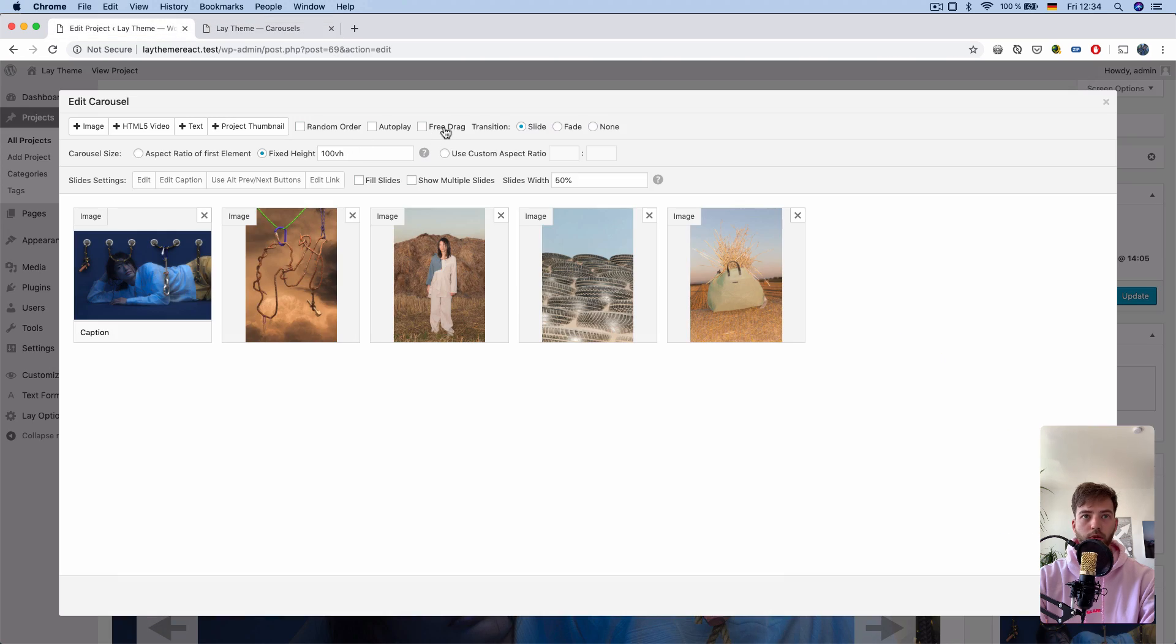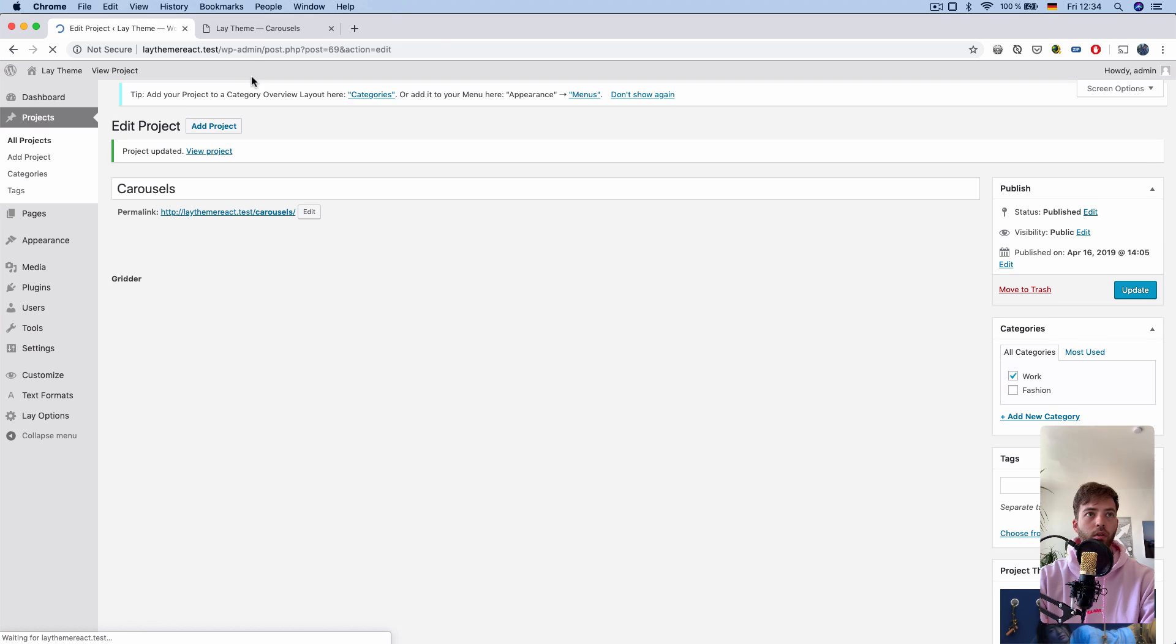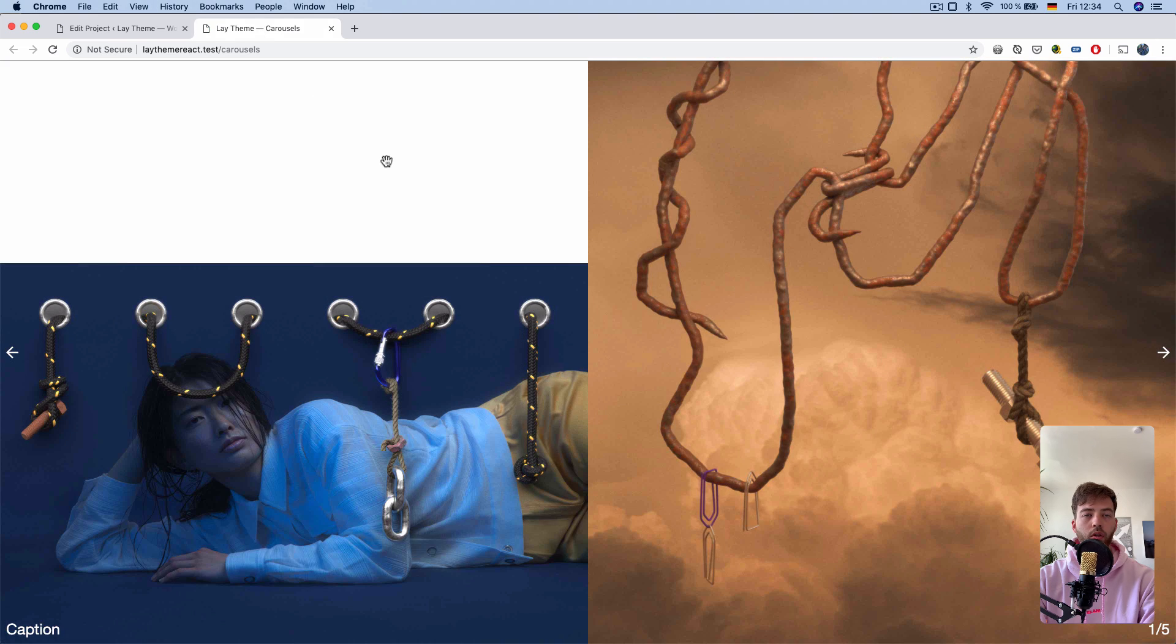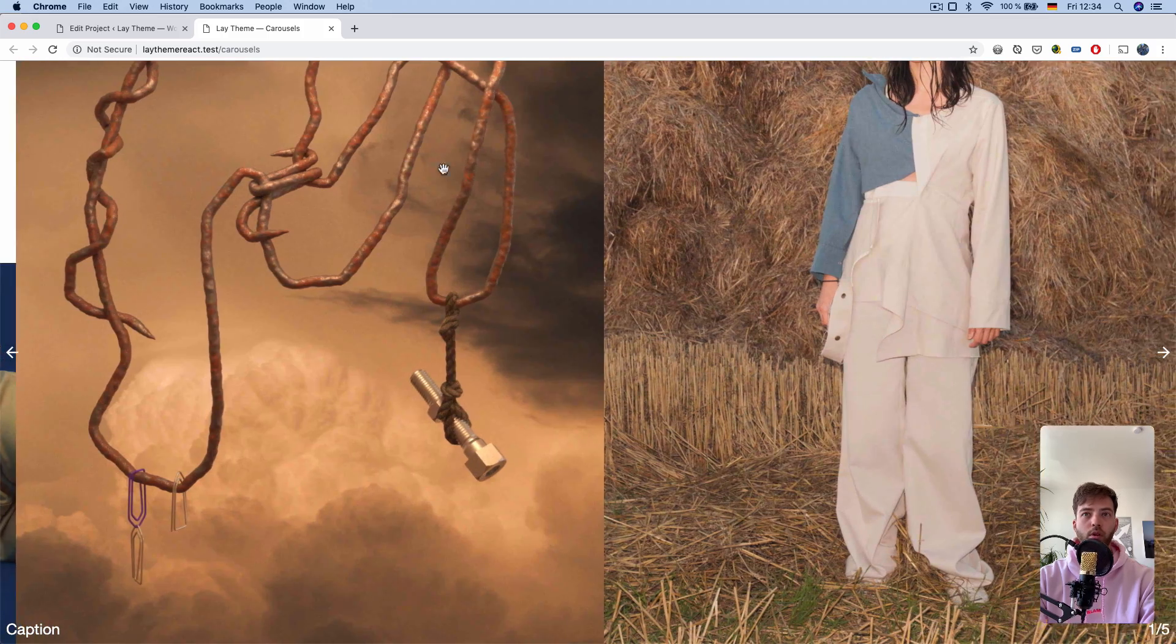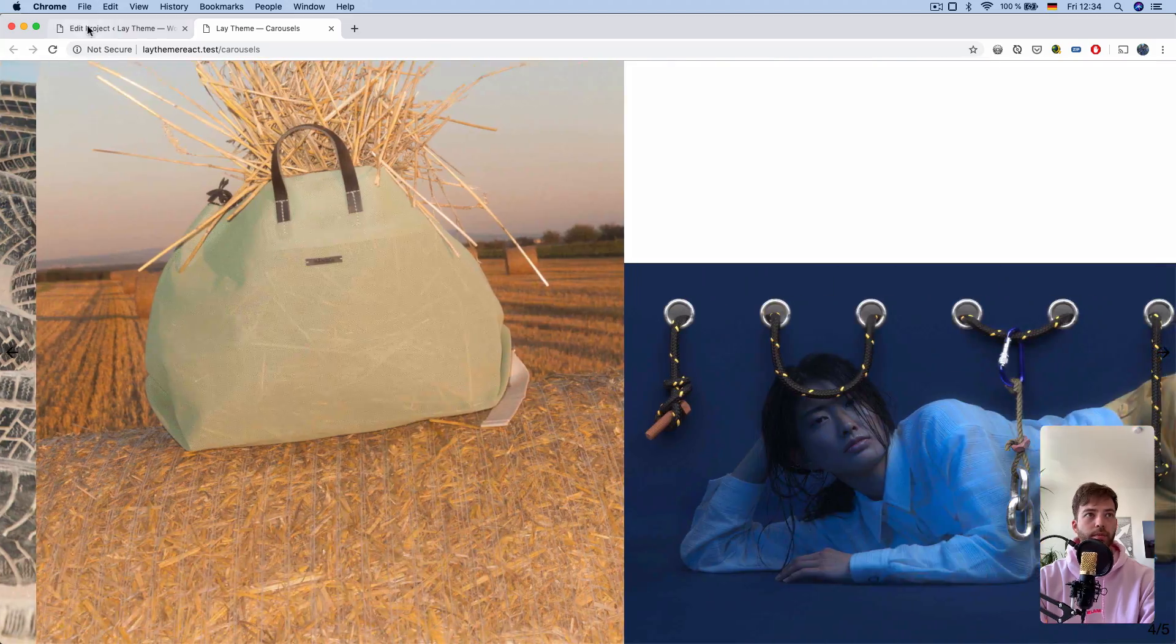Here's the new option, free drag. It gives your carousel a hand cursor, and now you can freely drag around the slides.